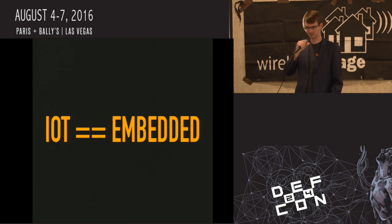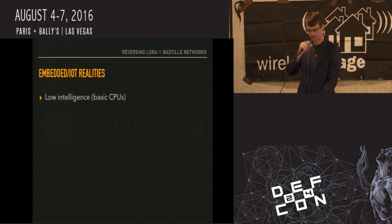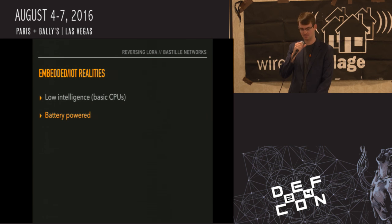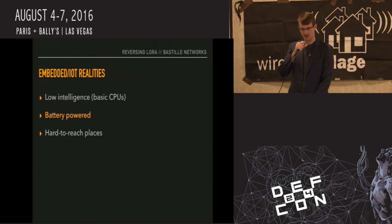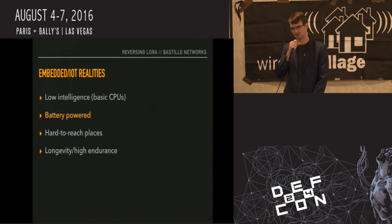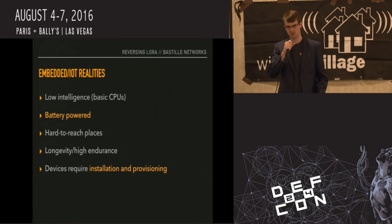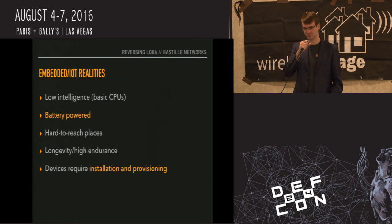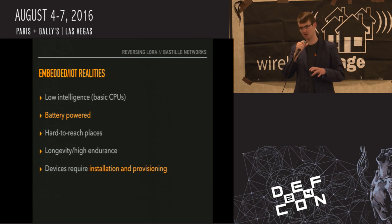Embedded can mean a number of things, but a common theme is that there are hardware constraints involved. You often have low intelligence CPUs, they're battery powered, so you can't do complex operations on them. They get installed in hard to reach places, they need to last for a long time, they might not get patched. And they do often require installation provisioning — you have to have somebody go put them somewhere and change some settings to get them to connect.